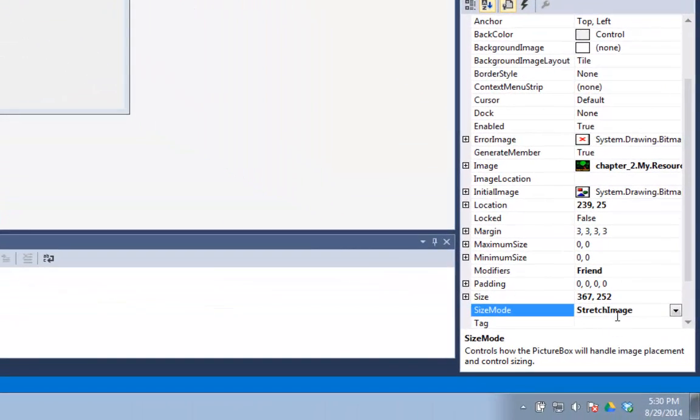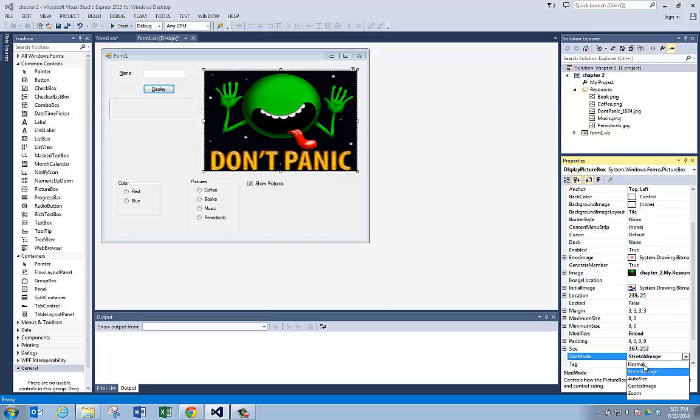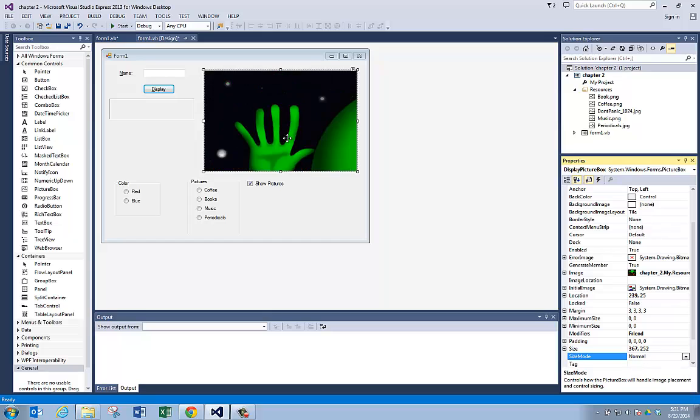Here it is, and right now it's set to stretch image. What stretch image means is make the picture fit in the picture box. It'll start out as normal, so when I do that, I got a big picture, it will not fit in here.